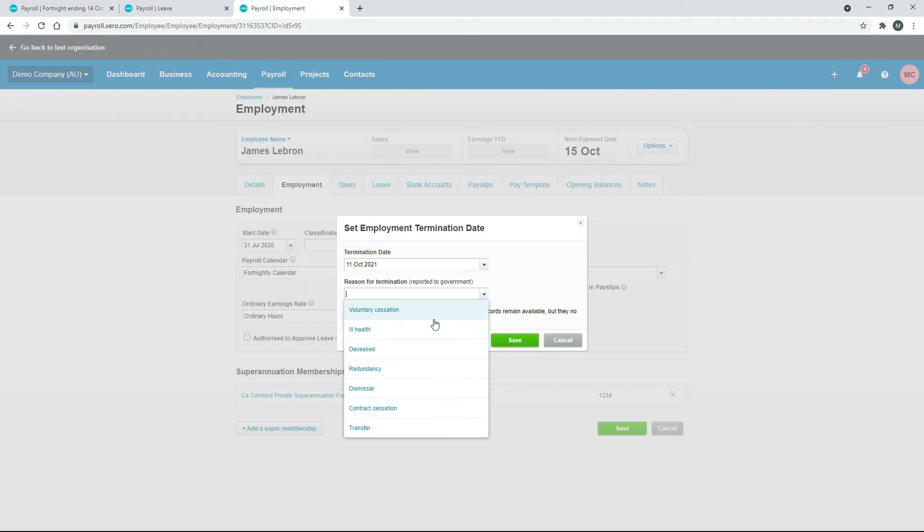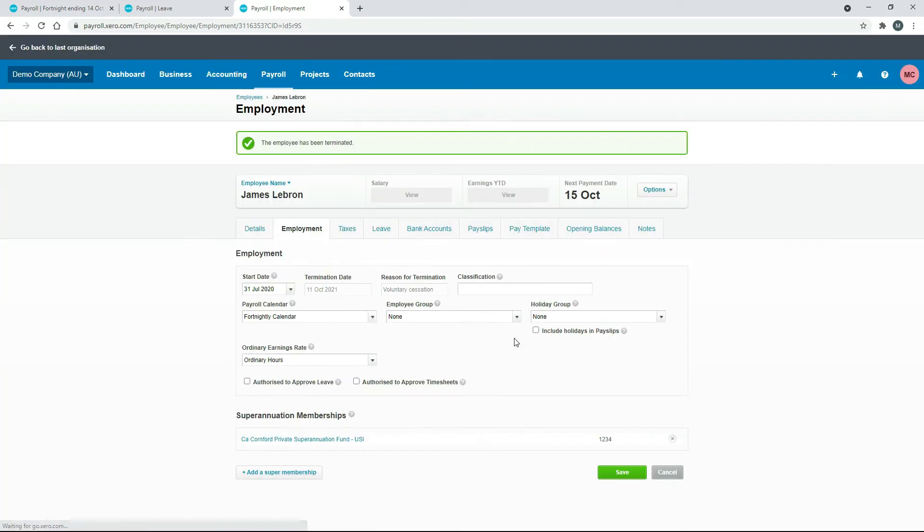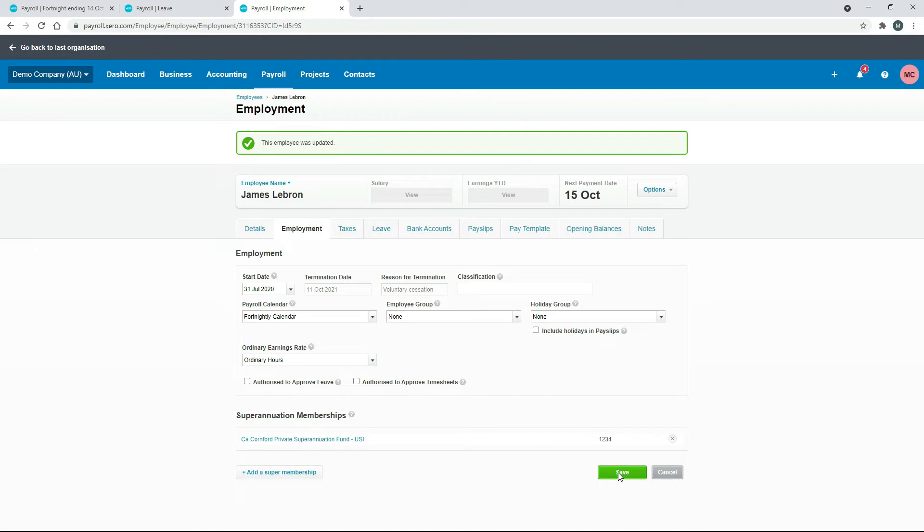You need to pick a reason as well, so we can just say for this one it's just a voluntary cessation, so just a normal person leaving the business of their own accord, nothing tricky going on there. We'll just click on save. Now that's got the termination date there, I'll just click on save again just to make sure everything's in, and it is.